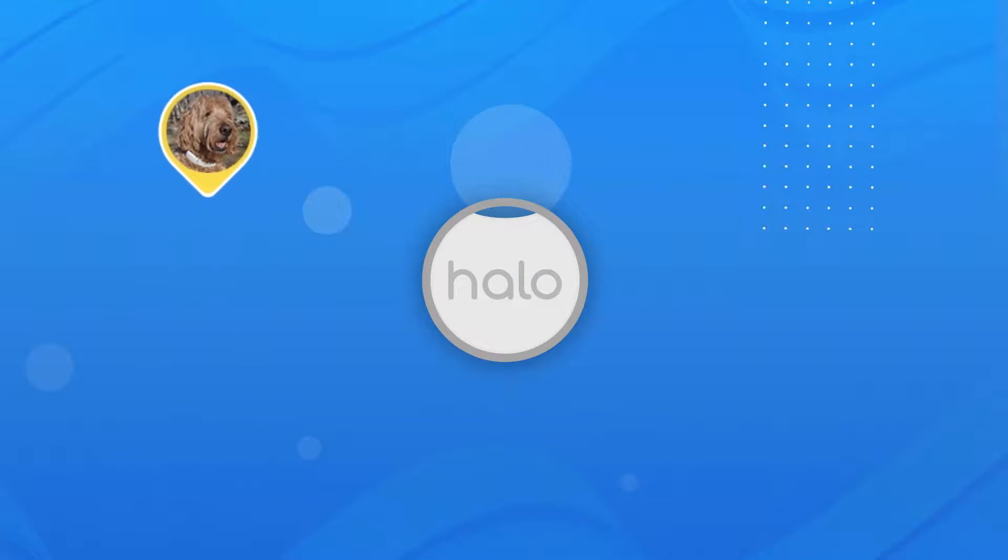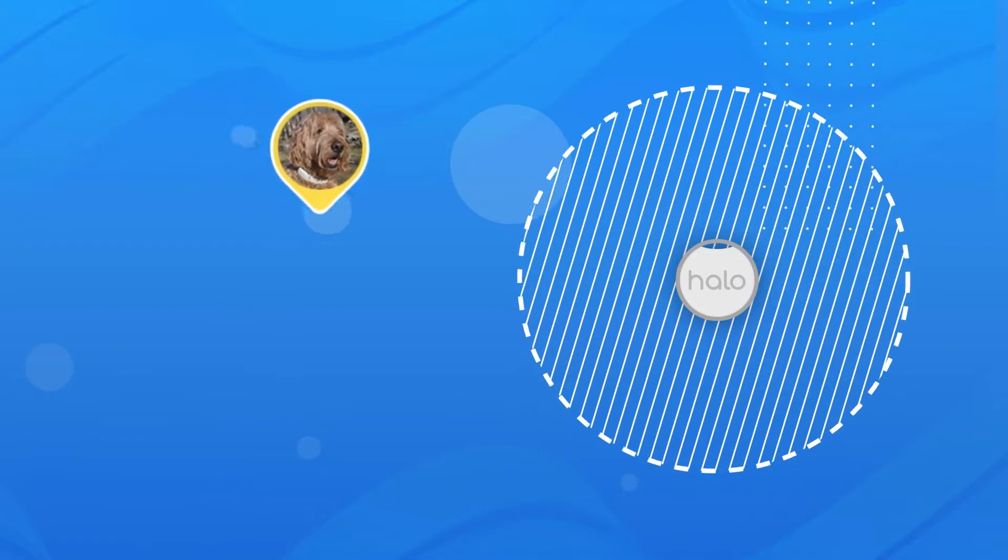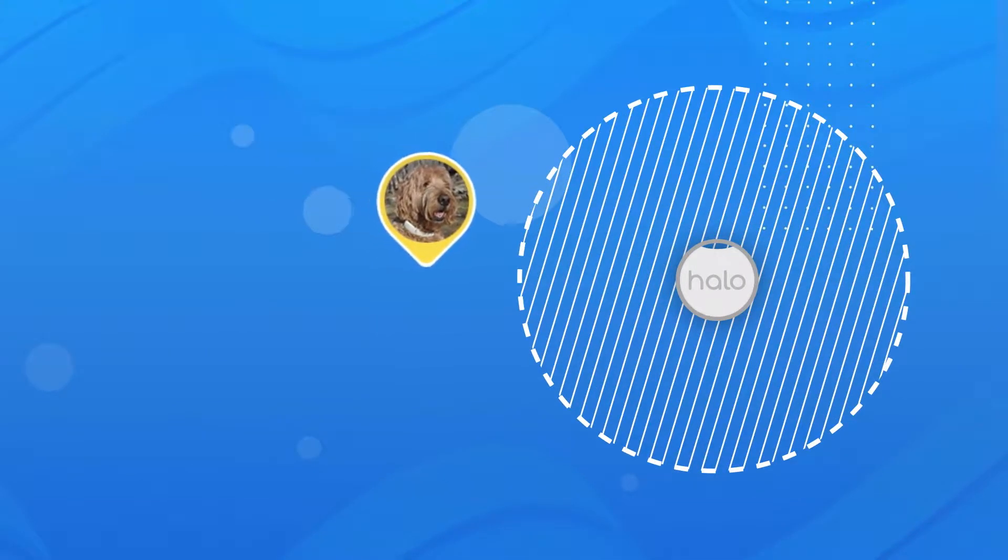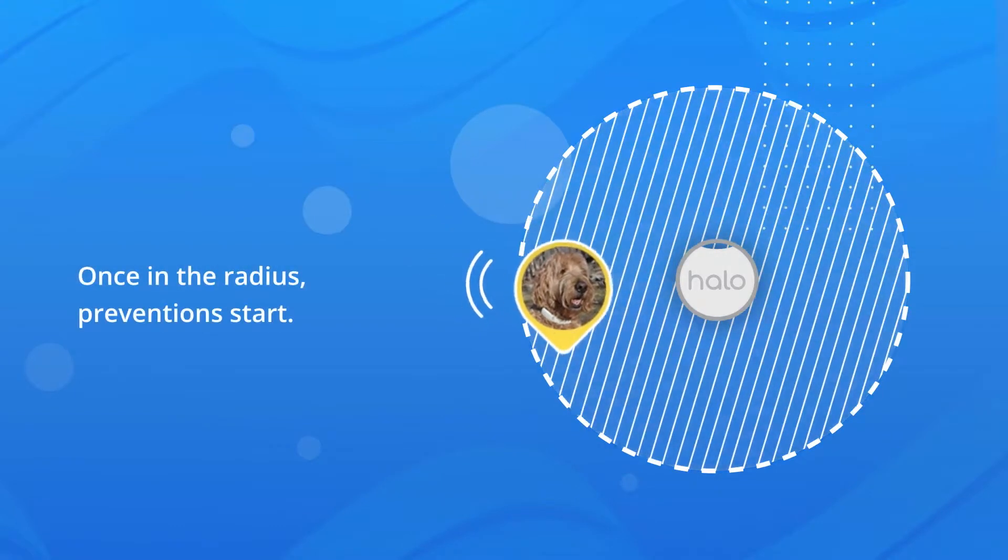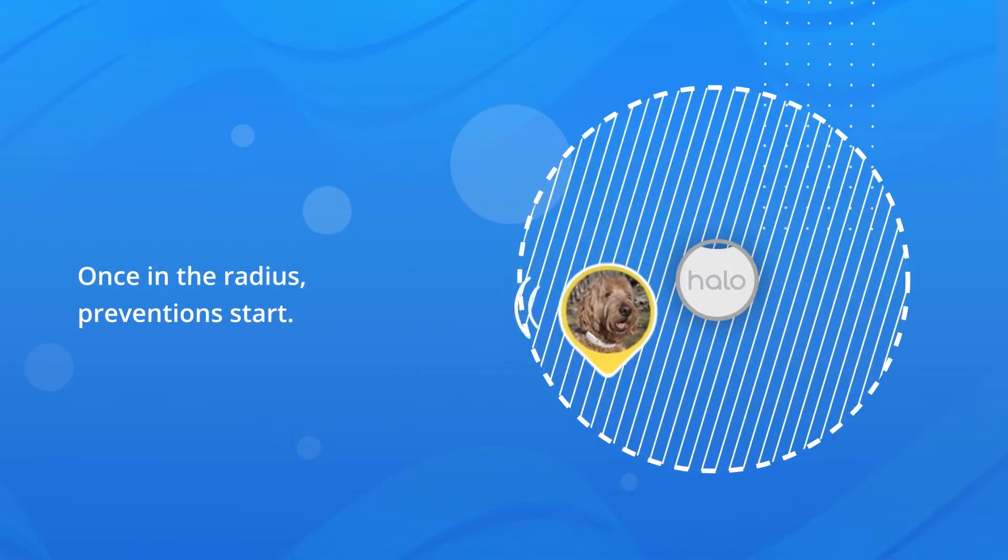Once the beacon is on, it sets a radius around the area where the beacon was placed. Once your pet enters the beacon radius zone, prevention feedback will begin if they are still moving.